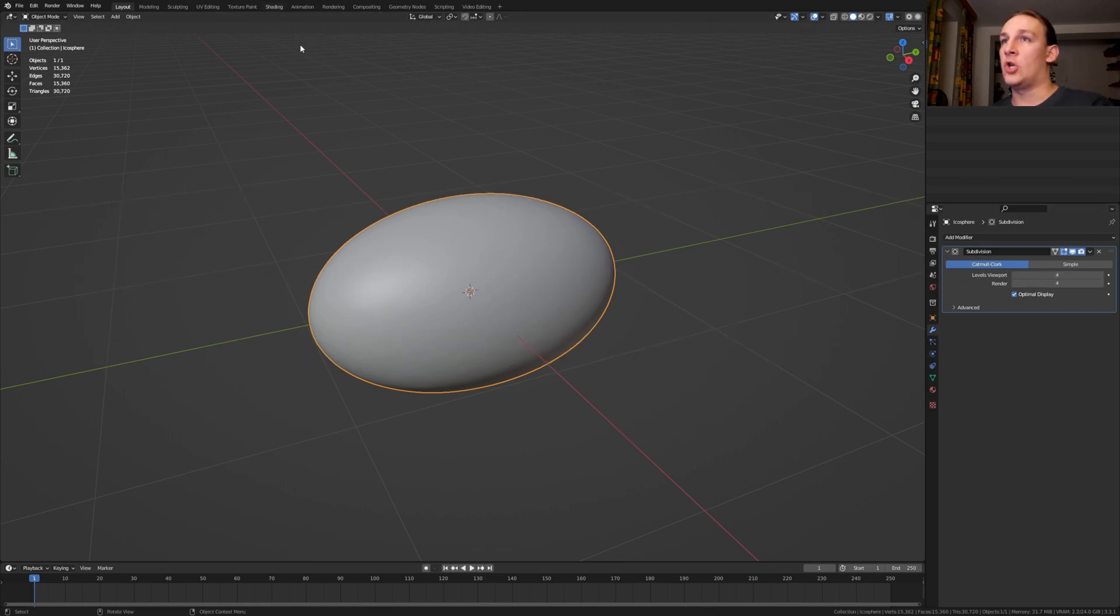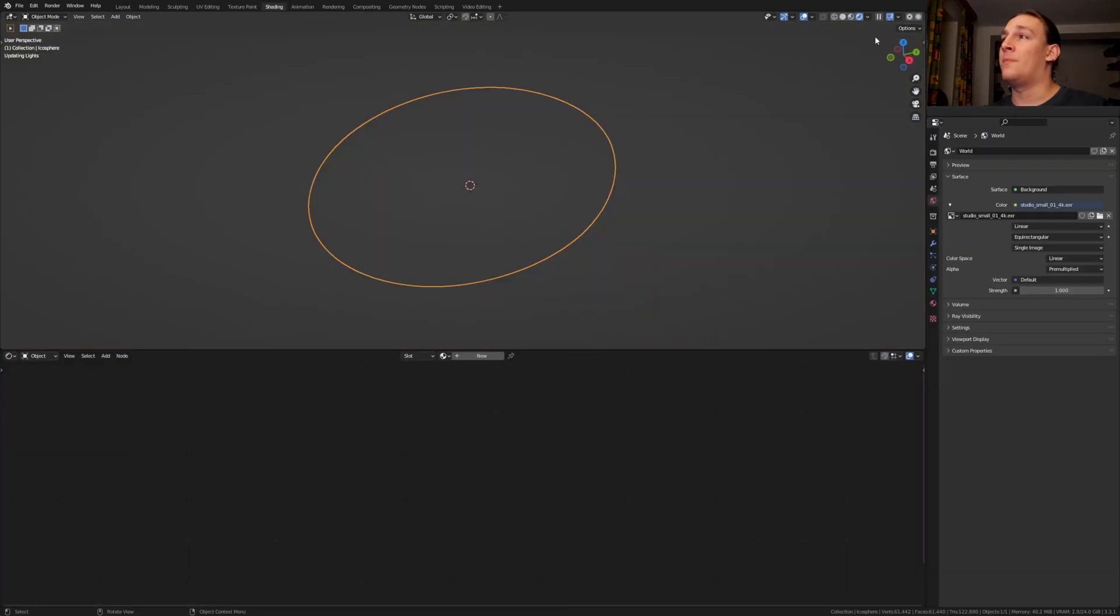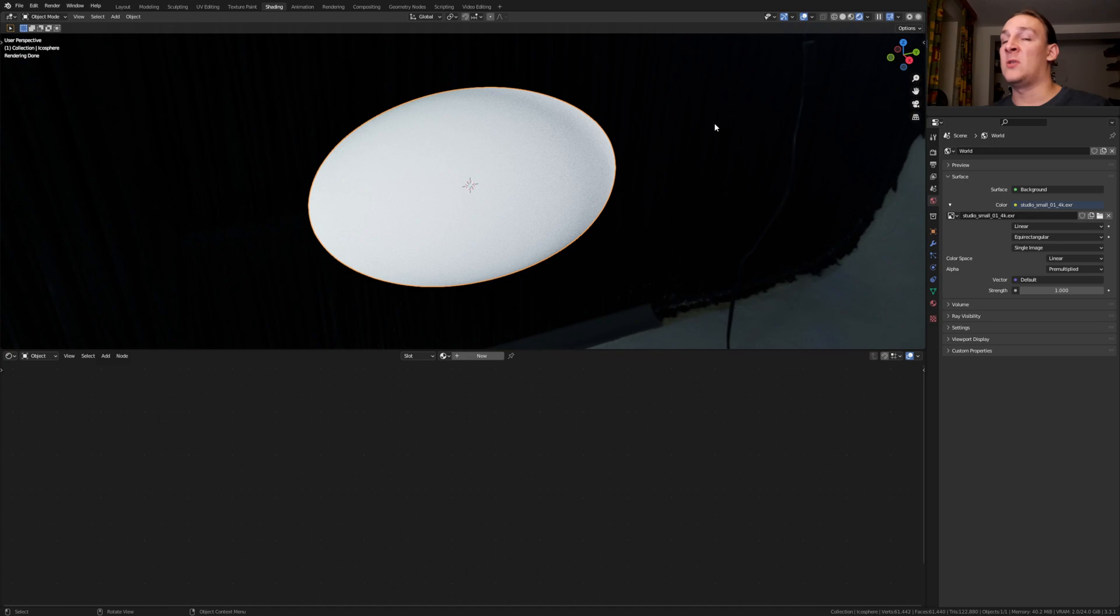Go to shading, go to rendered view and make sure you are using Cycles. This only works in Cycles.